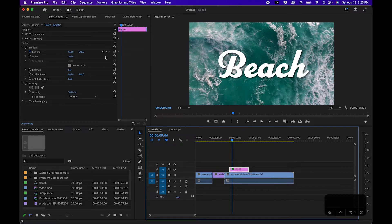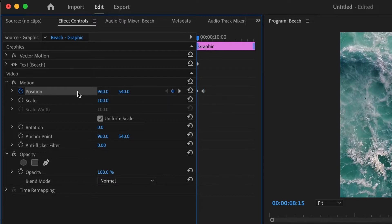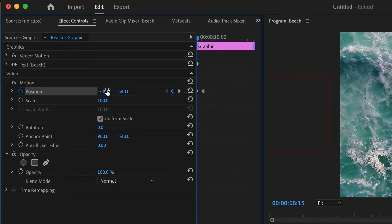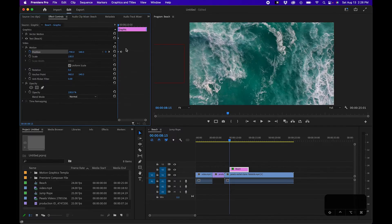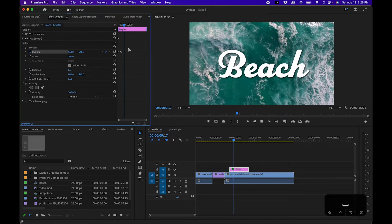Then go back to the original and move the x value of the position to the left. You can hold down shift to make it go a little quicker, and now we have an animation when we play this back.